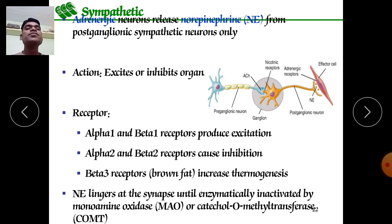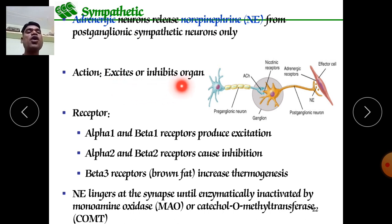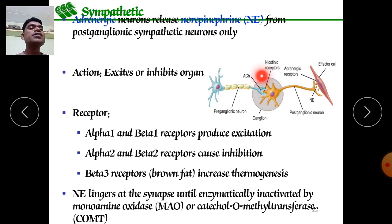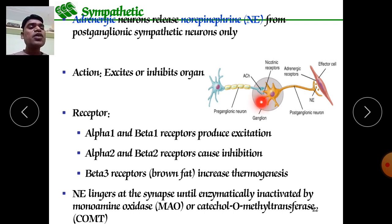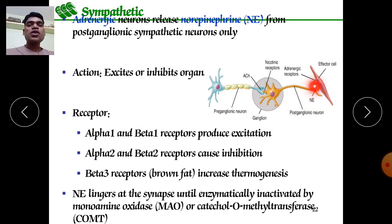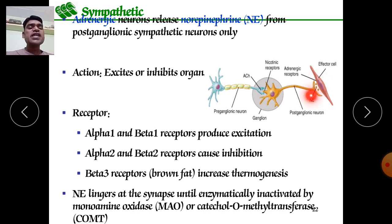In the sympathetic nervous system, adrenergic neurons release noradrenaline from postganglionic sympathetic neurons. At the ganglion, acetylcholine is released, but at the postganglionic effector — the organ or gland — noradrenaline is released. For example, in cardiac muscle, noradrenaline release leads to contraction of cardiac muscle, increasing heartbeats, blood pressure, and force of contraction. In the eye, noradrenaline causes pupil dilation.